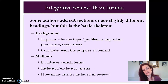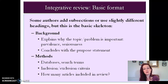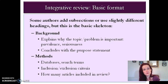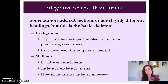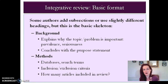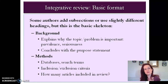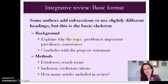Next comes the methods section. This refers to your methods — not the methods of the studies you reviewed, but your own methods in searching and narrowing down the field of research to relevant studies. What databases did you use? What search terms did you use? What were your inclusion and exclusion criteria — how did you narrow down, say, 550 articles to a manageable number? How many articles did you end up including in your review? Those are the kinds of things that go in your methods section in an integrative review.